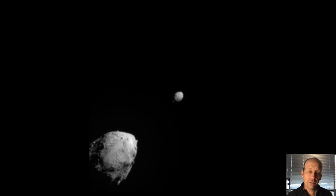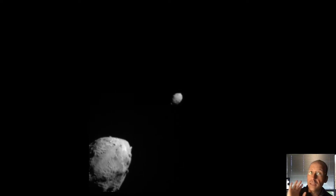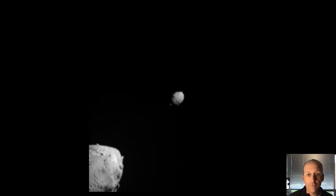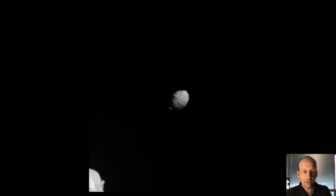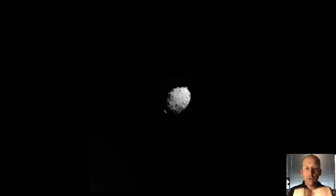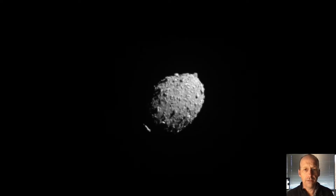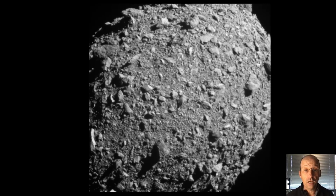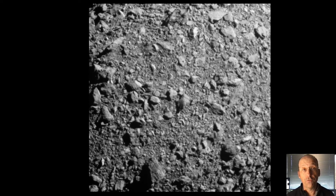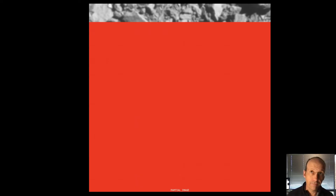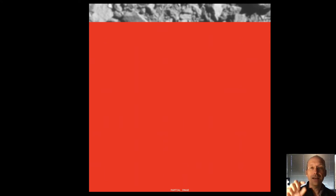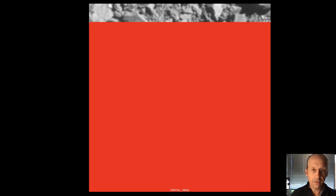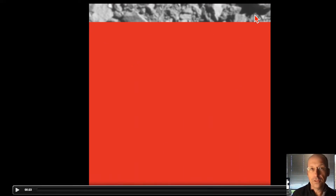This is a video, not in real time, of the collision. I kind of like it because these are images taken from the impactor every few seconds before it collides. You can see a really nice image of Dimorphos right before impact. The spacecraft was uploading images to Earth as it went, so it sent this much of the last image and then it crashed.